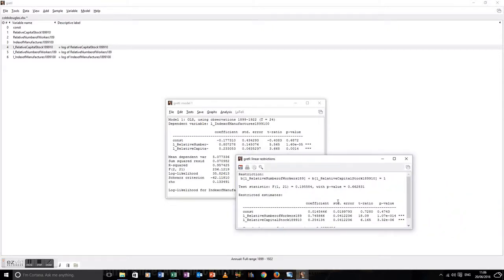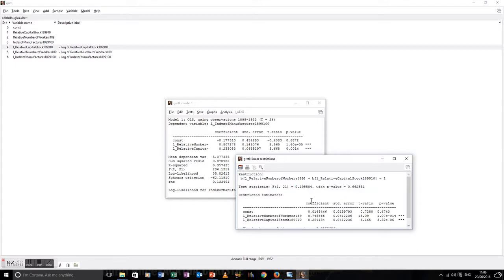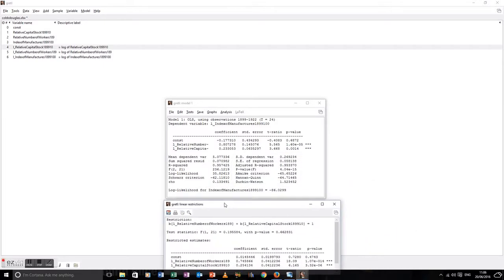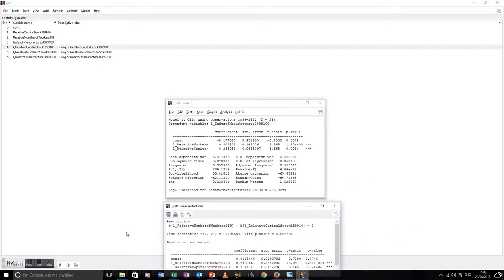Look at that — it even displays it nicely for us. The test statistic from the F-test is clearly far below the critical value, so we cannot reject the null hypothesis. At this point, we cannot reject constant returns to scale at a 95% confidence level.